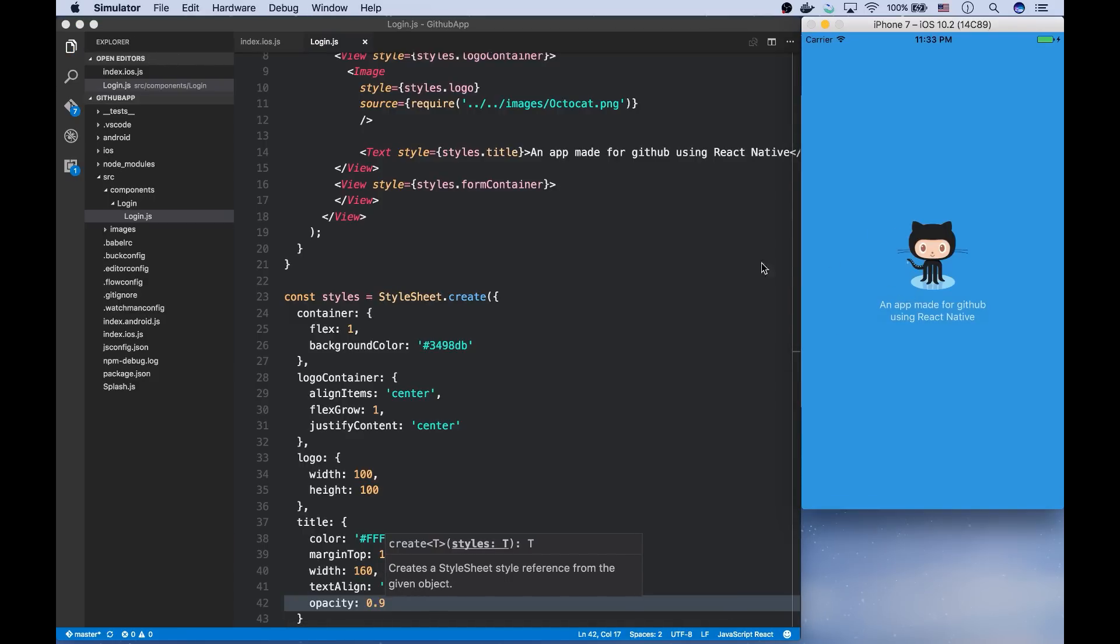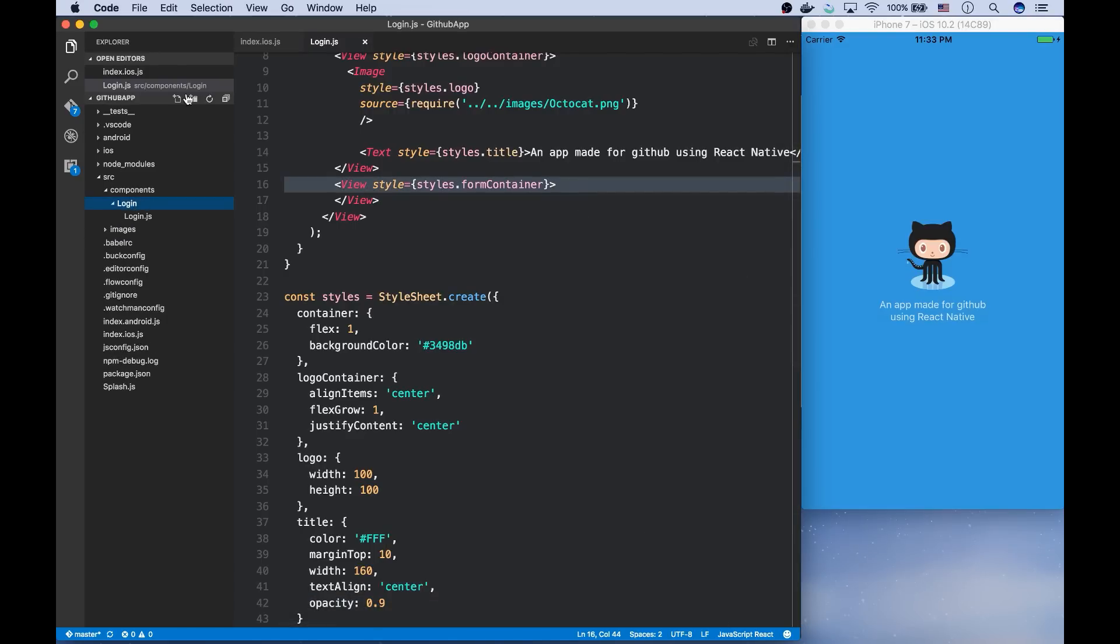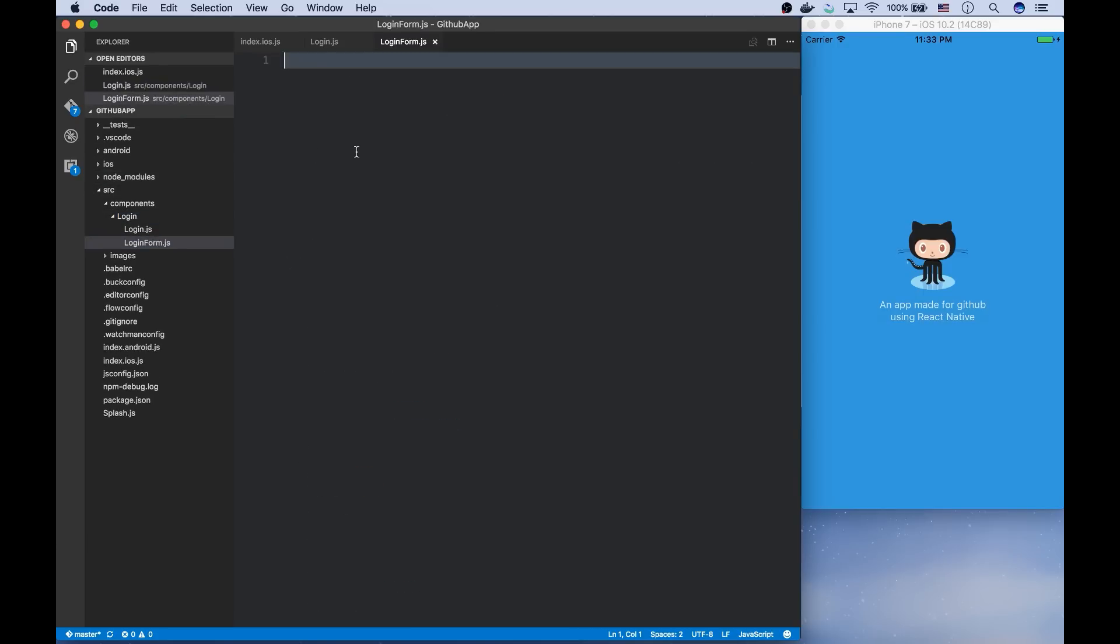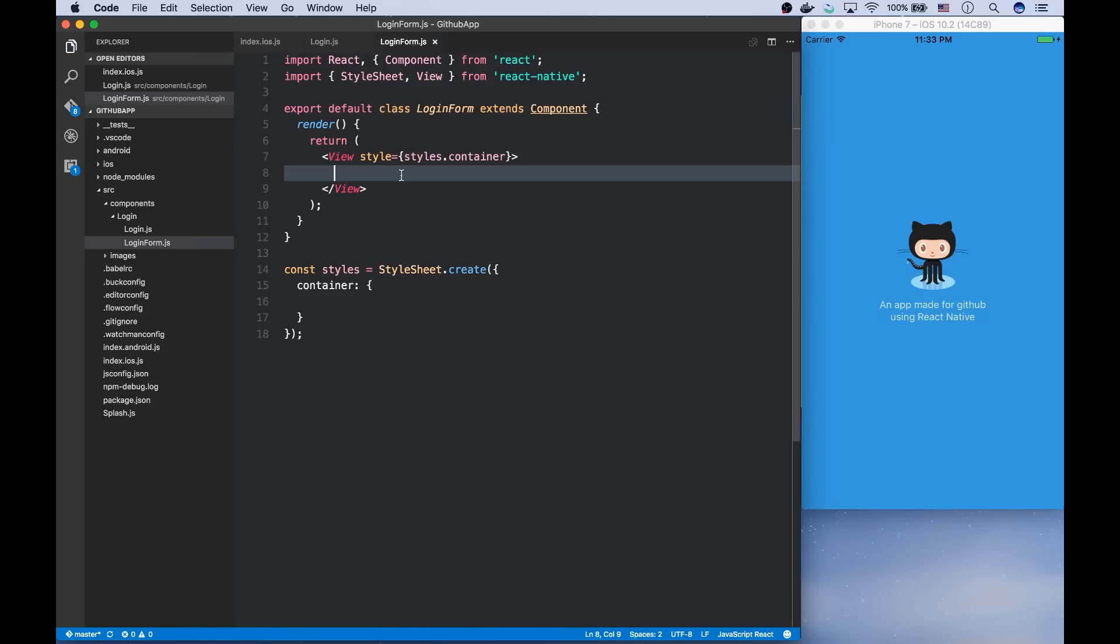So the logo container will fill its parent and leaves the space for the form container. And for the form, let's create a new component called login form. And I'm going to define the component here.